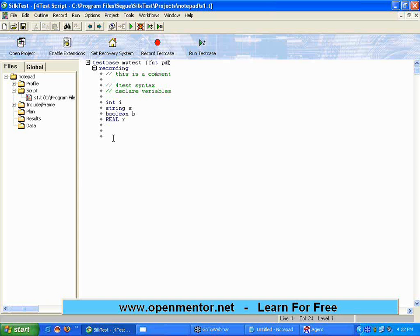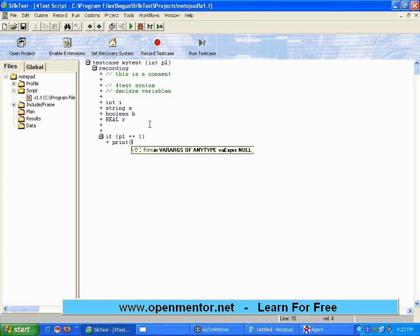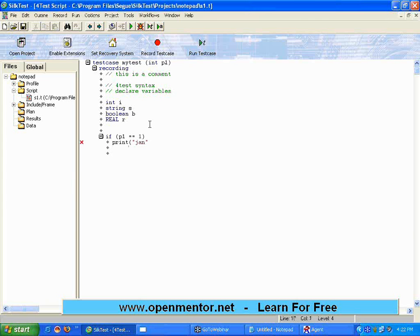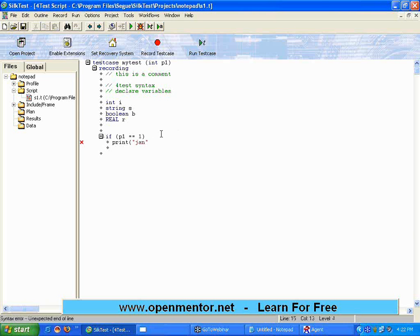For example, I want to pass - you can pass parameter also to the function. I am passing a parameter p1. I can say if p1 equal to one, then I am saying print January. Now this is another issue - in Silk you have to make sure the indentation is correct. So simply putting an enter key may not come out very well, so you may have to do the indentation. Now I am copying the same thing.